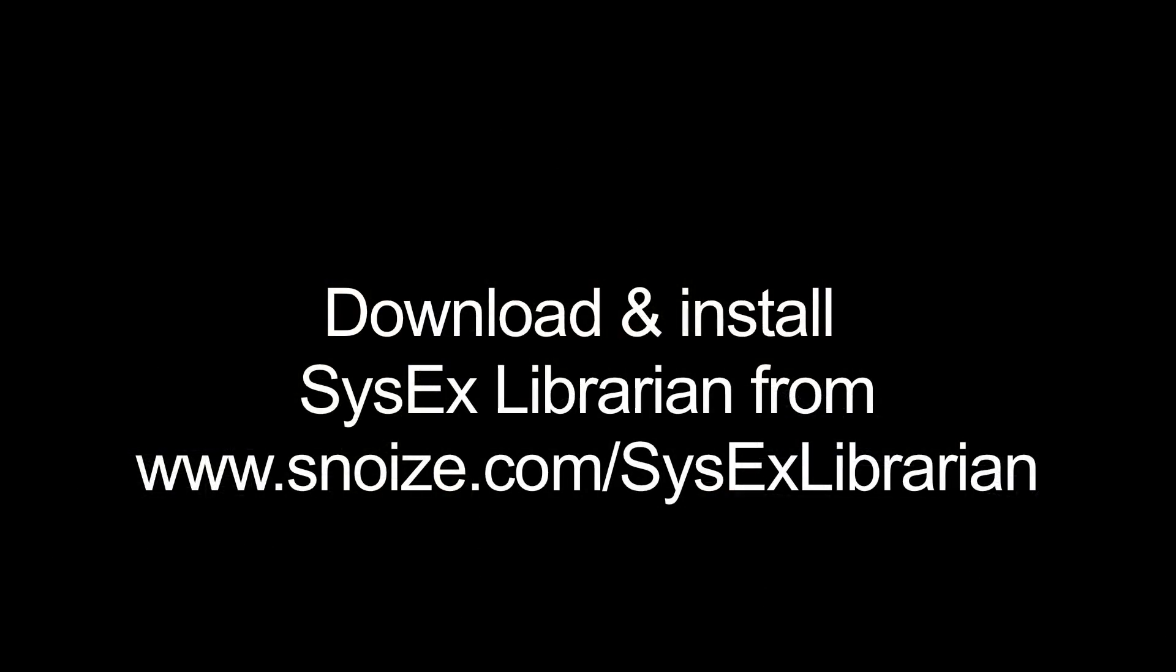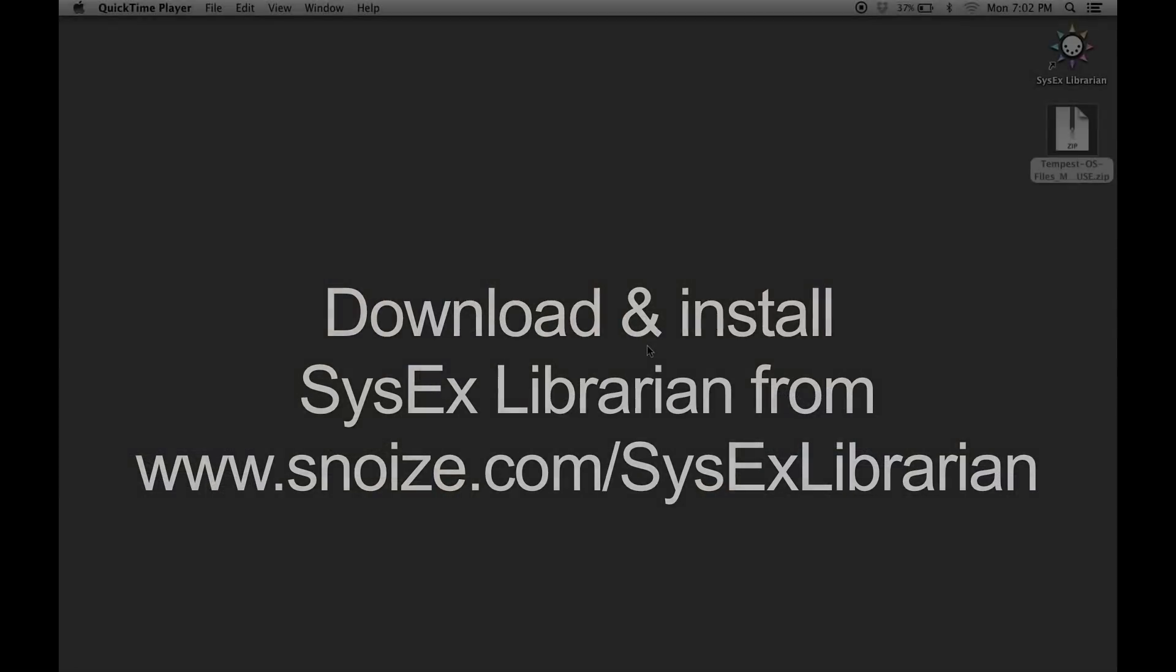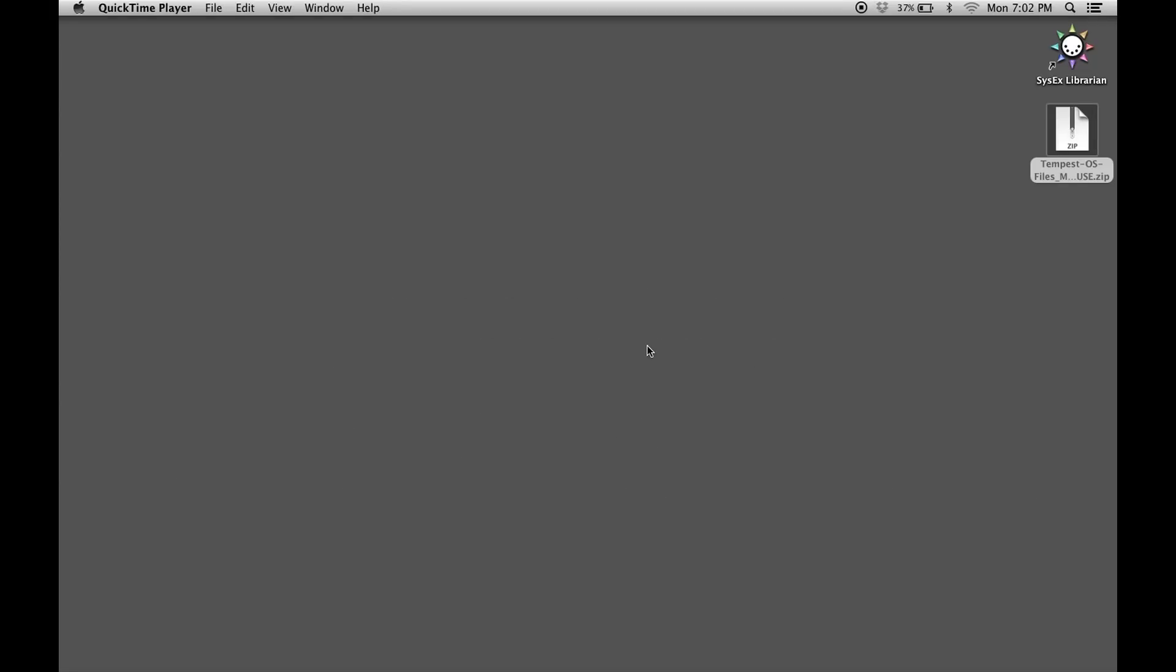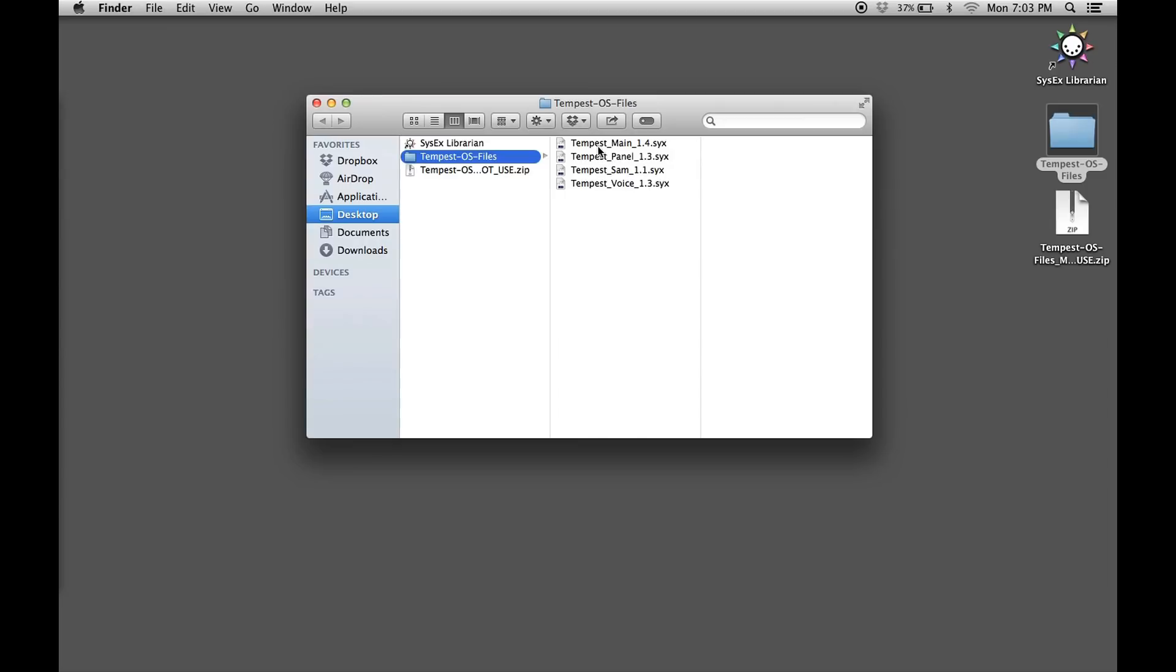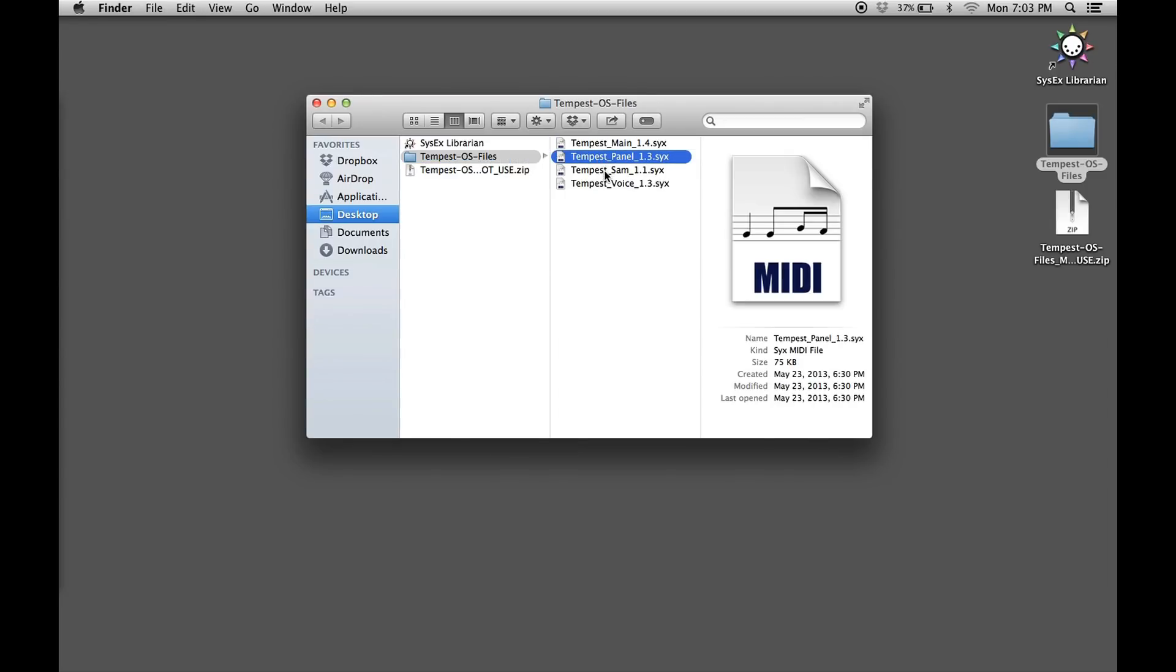Let's start with how to update your Tempest from an Apple based computer. On your computer, open the zip file containing the operating systems. You will find four Sysex files, one for each of the operating systems running on the Tempest. You can install them in any order, though they must be installed sequentially and in separate transmissions.